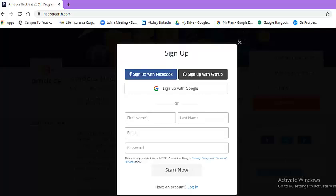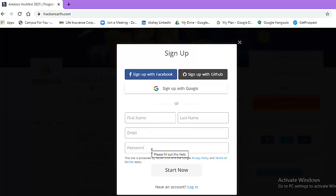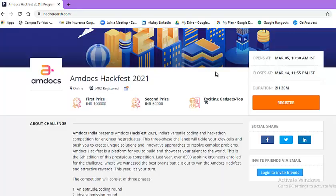Once you click on sign up, first enter your first name, last name, email address, password and hit start now button. This way you will register yourself. So after watching this particular video, you can immediately start your registration.